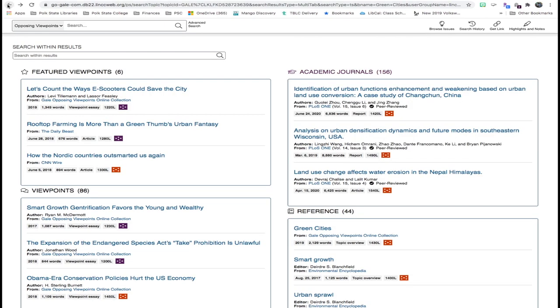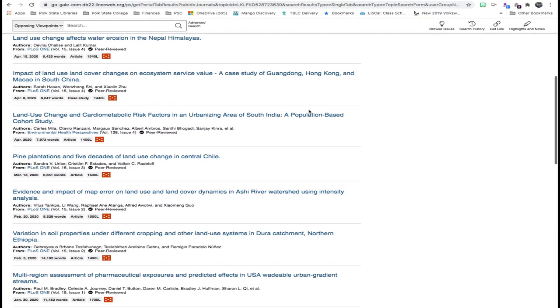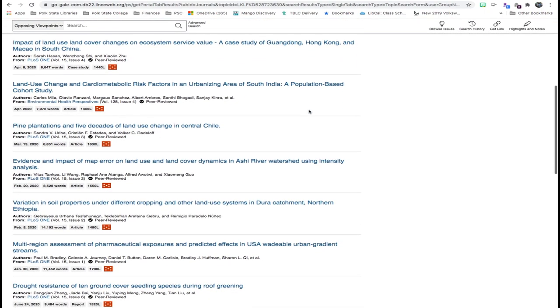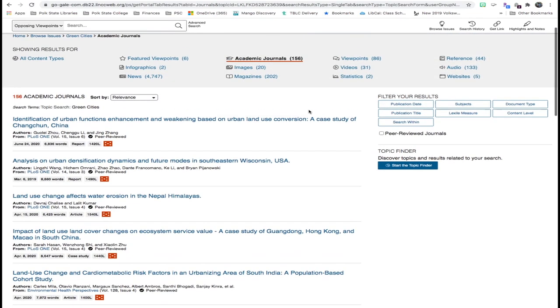Let's take a look at the academic journals. There are 156 articles in this list. Once you find one that interests you, all you have to do is click on the title.